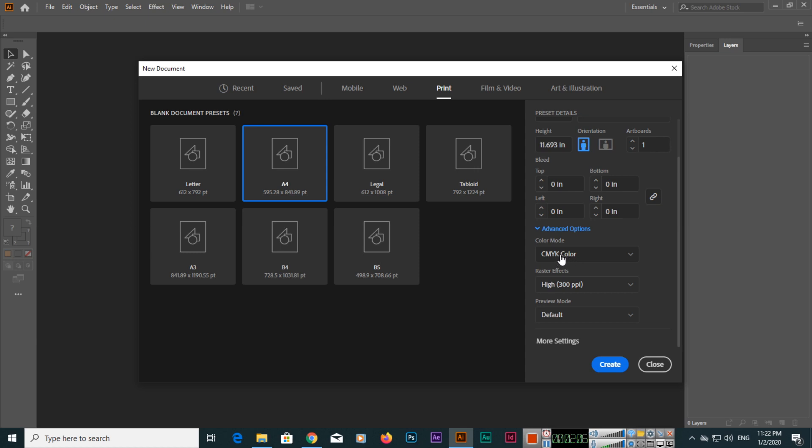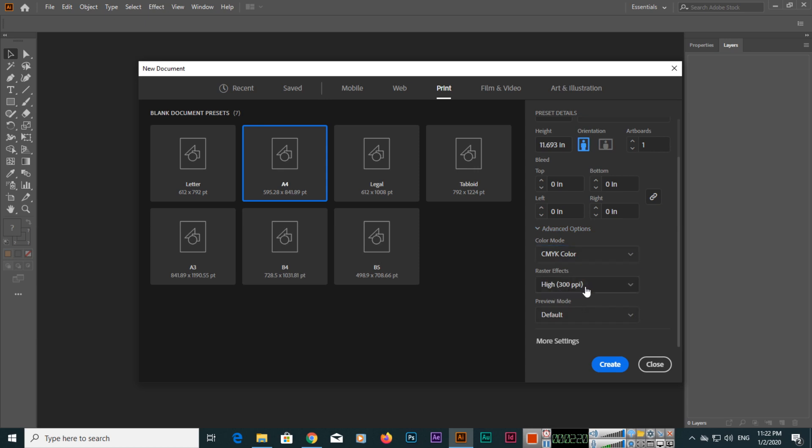Key or black - these four colors we use for printing purposes, so you can select CMYK. If you will use it for web purposes, then you will select RGB.